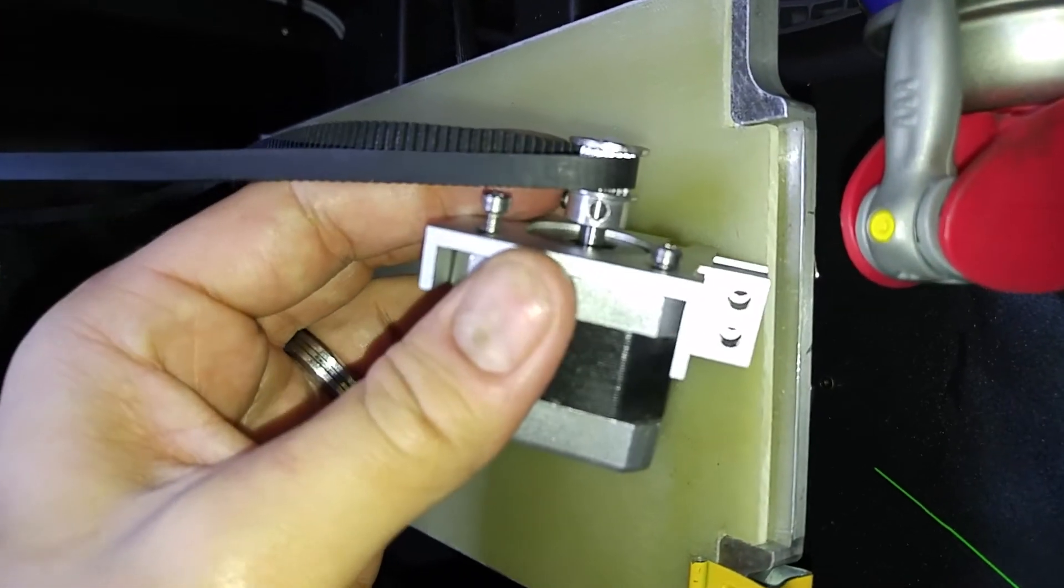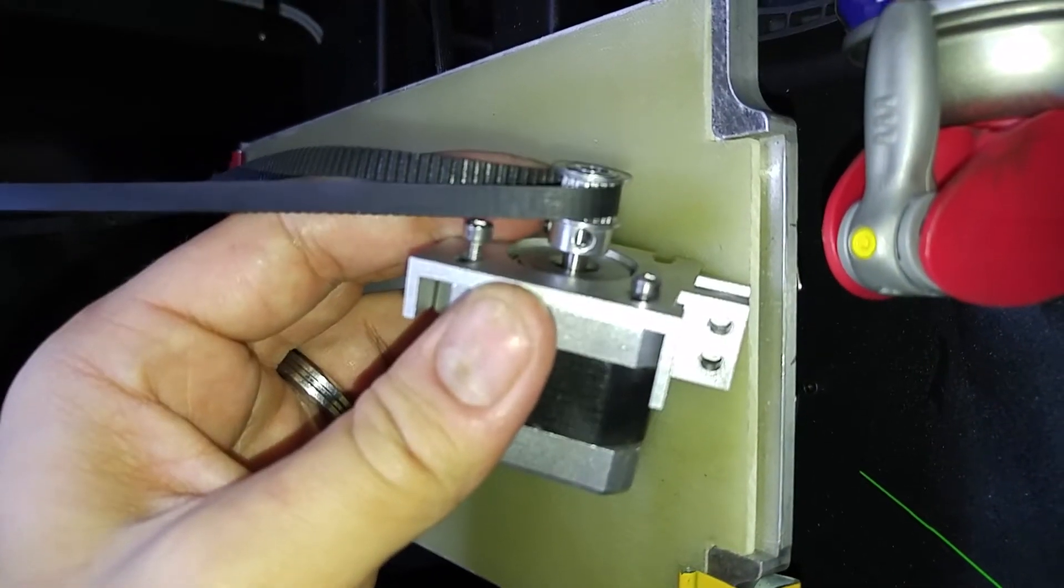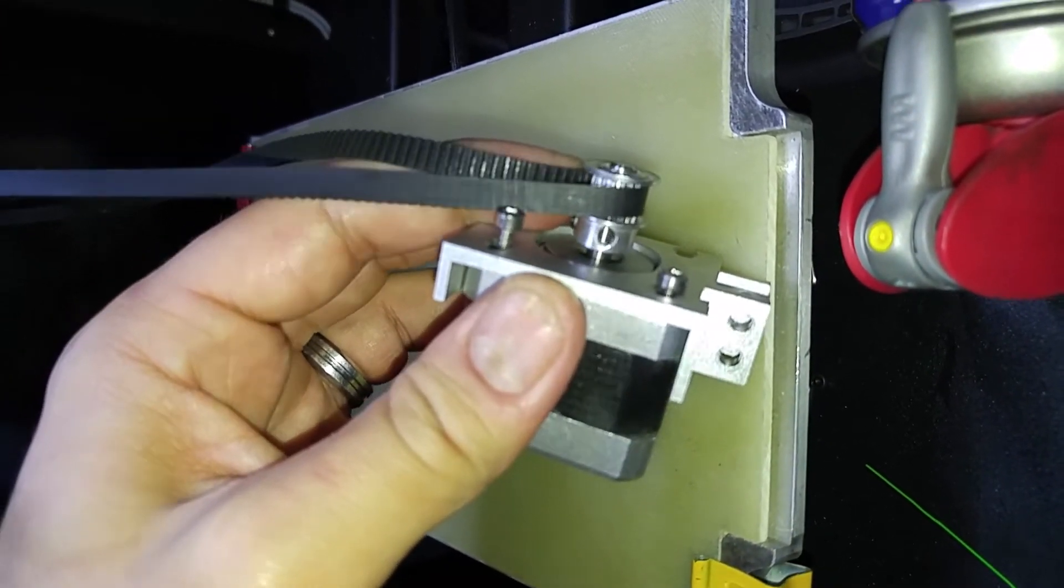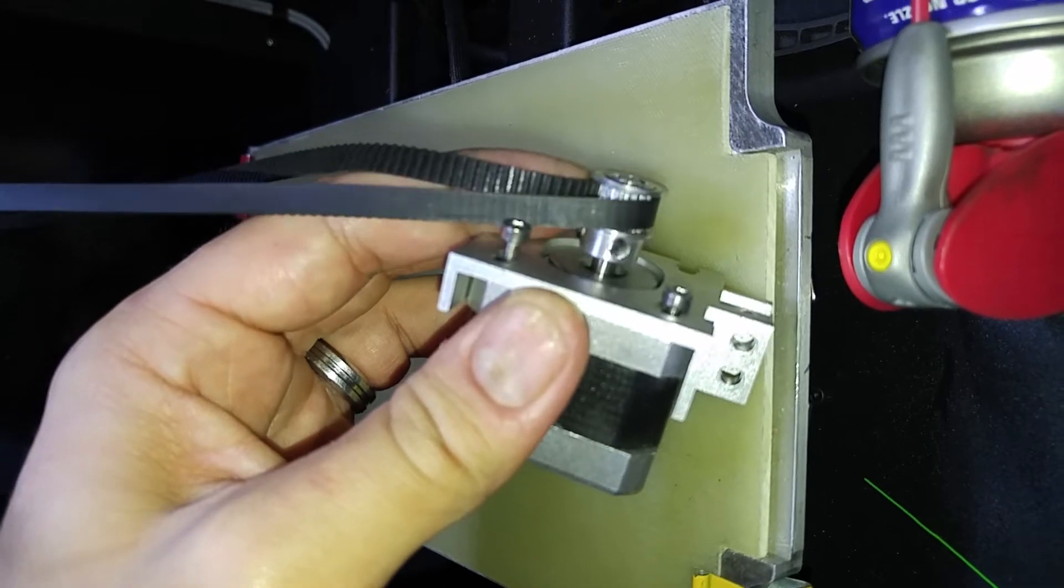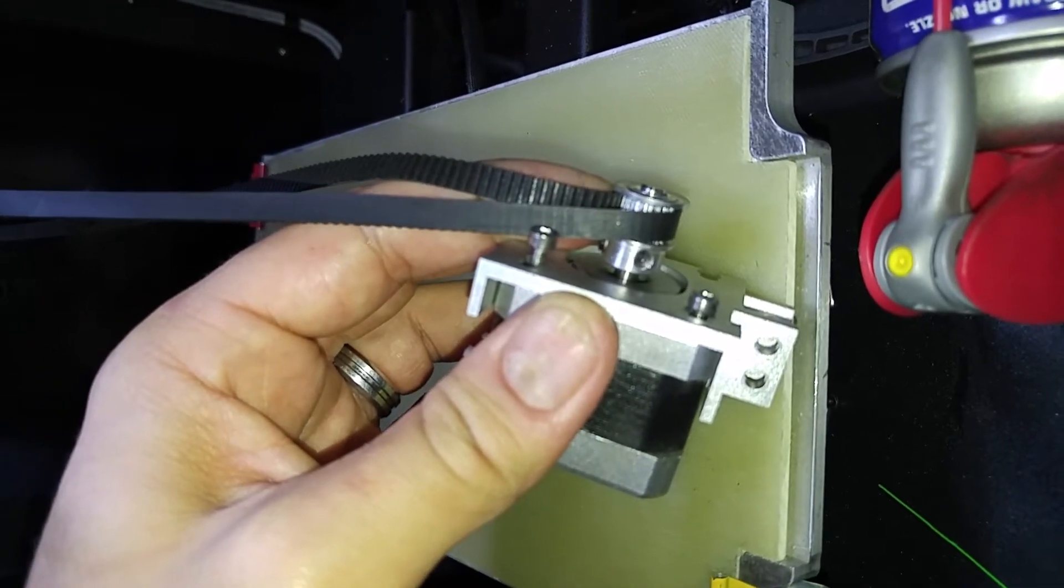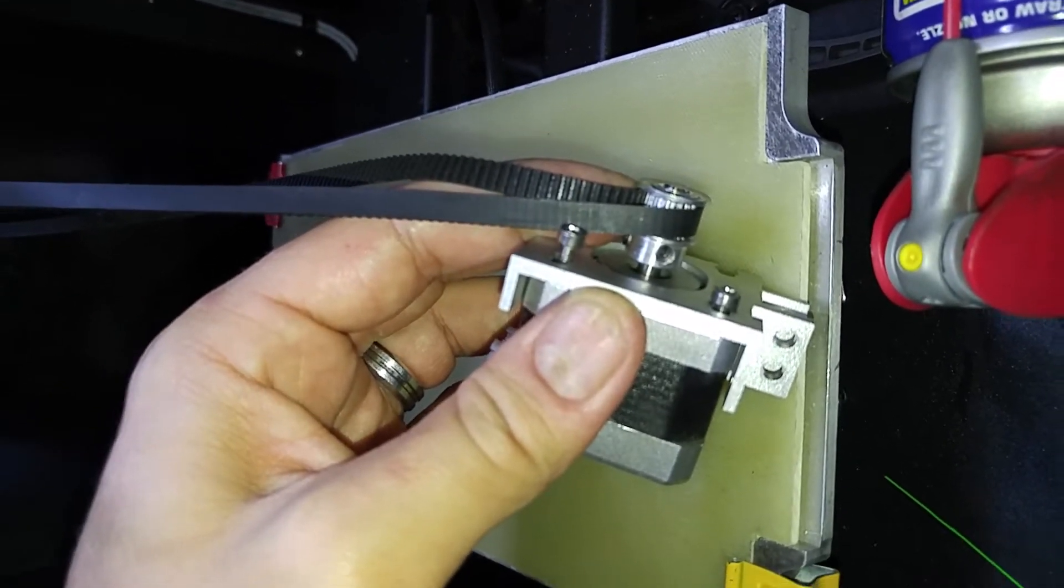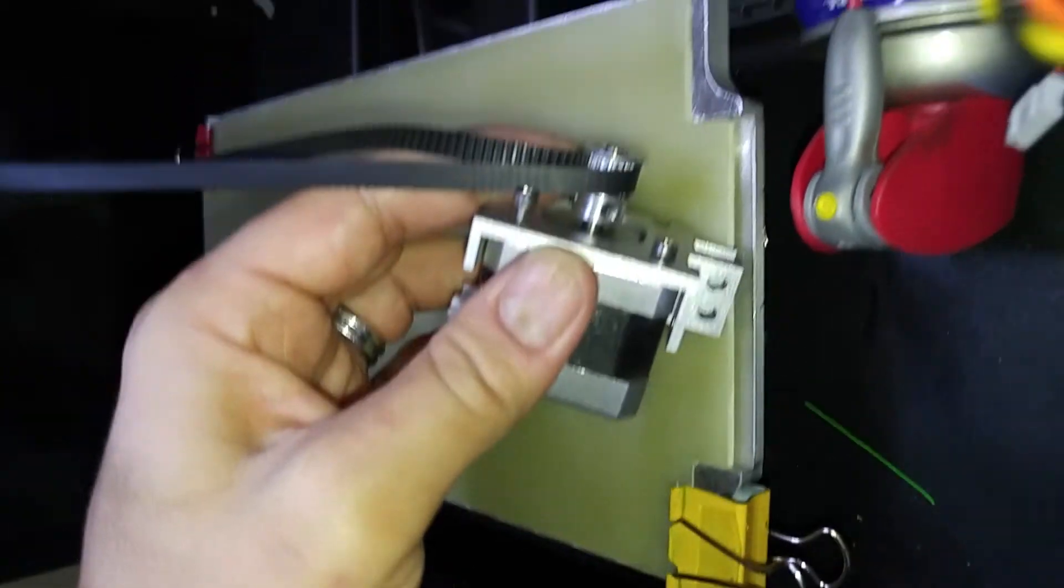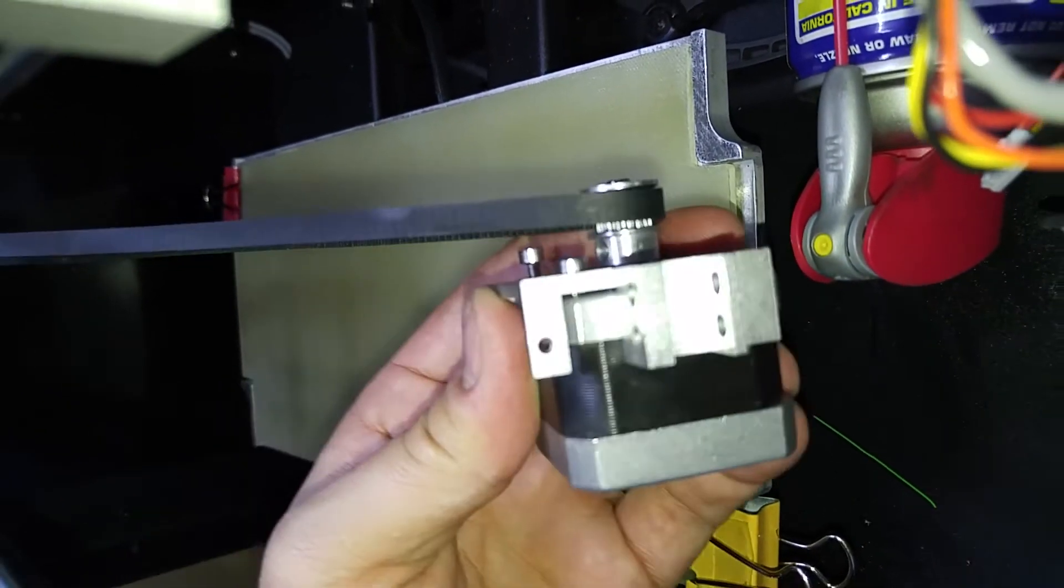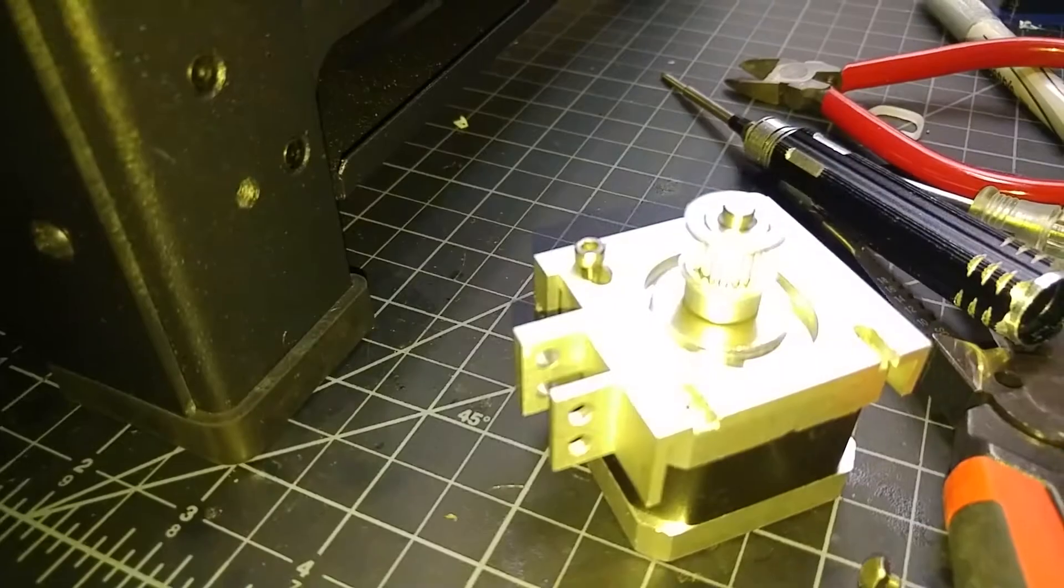All right. So basically tighten it down till it's on the flat surface so that it doesn't move around a lot. But you can kind of still slide it because you want to make sure to line it up properly afterwards. So let me do that and I'll get back.